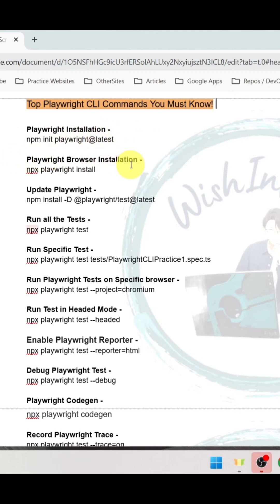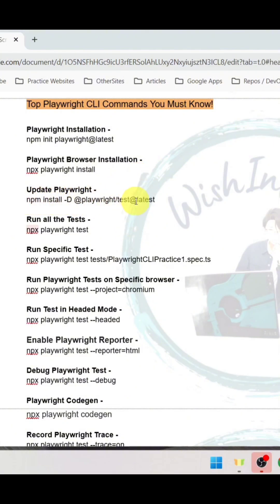To install playwright browser, use npx playwright install. To update playwright, the command is npm install hyphen d at the rate playwright forward slash test at the rate latest.